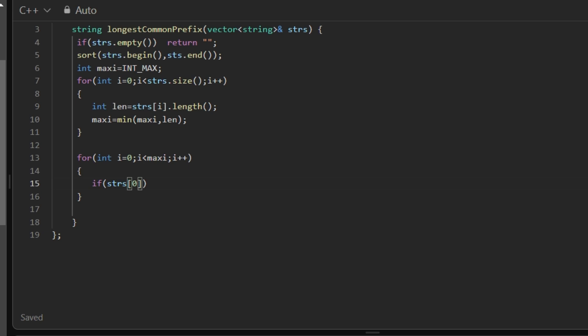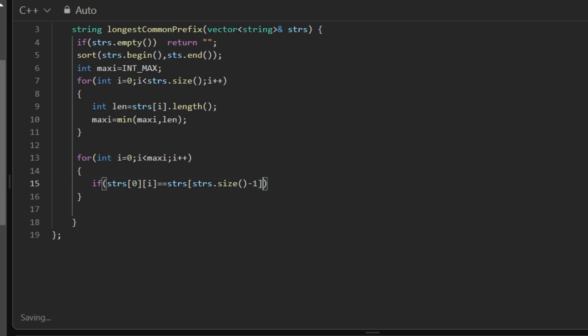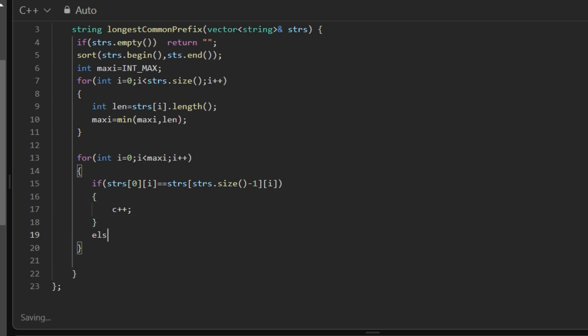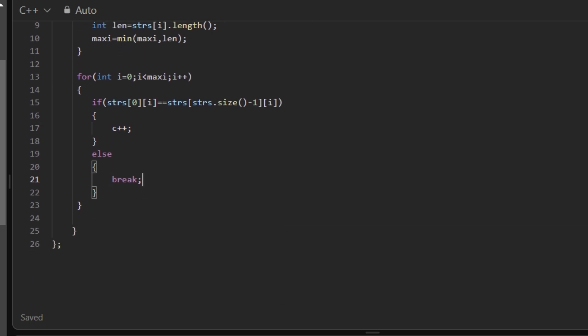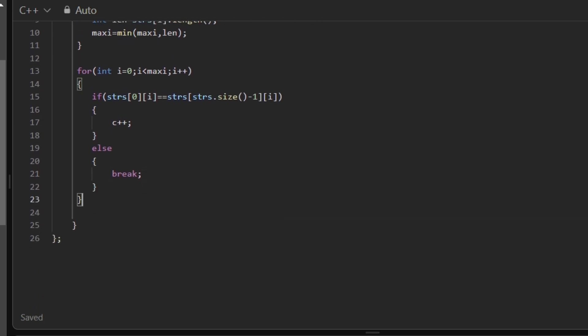first string whose index is zero equals to the last string whose index I are equal, if they are equal then we will increment the count, else we will break.